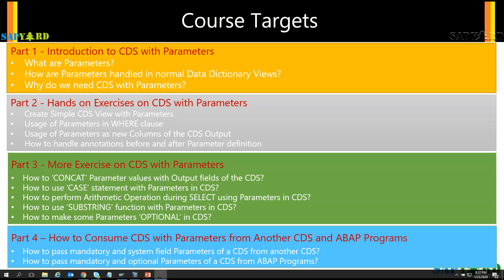CDS is a huge topic and it is one of the pillars of the new programming model in S4 HANA. So we need to get our concepts clarified step by step. In this video course, we will provide you clarity on all aspects of parameters, and then you can do a deep dive by yourself and learn more about CDS with Parameters.